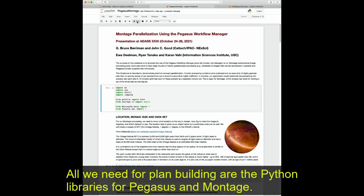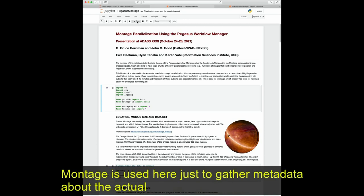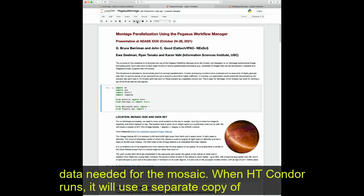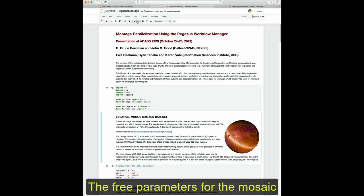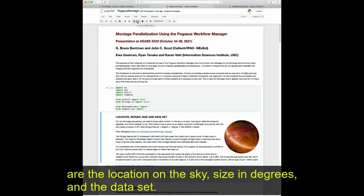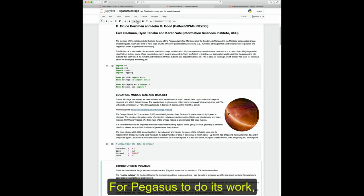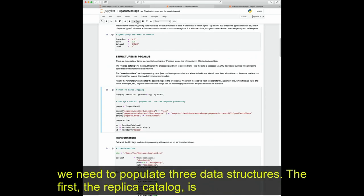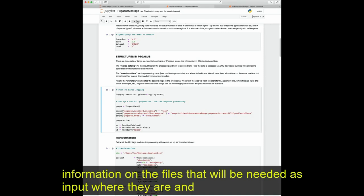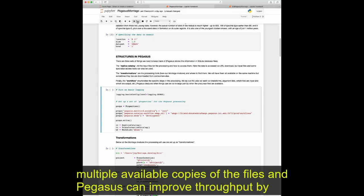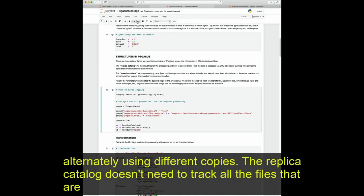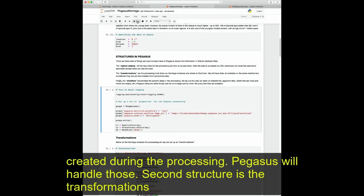All we need for plan building are the Python libraries for Pegasus and Montage. Montage is used here just to gather metadata about the actual data needed for the mosaic. For Pegasus to do its work, we need to populate three data structures. The first, the replica catalog, contains information on files needed as input, where they are, and how to retrieve them. It is called a replica catalog because some datasets have multiple available copies, and Pegasus can improve throughput by alternately using different copies. The replica catalog doesn't need to track files created during processing — Pegasus handles those.